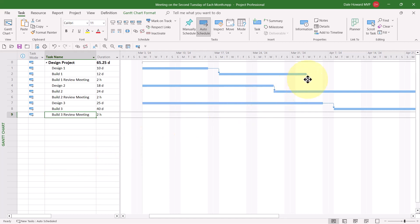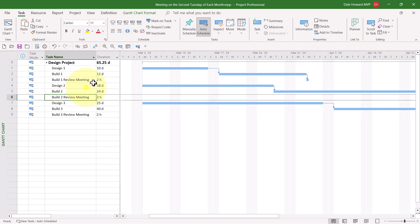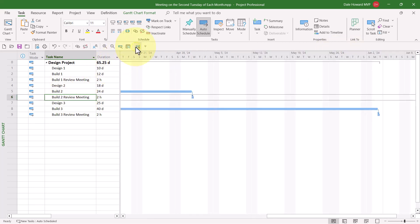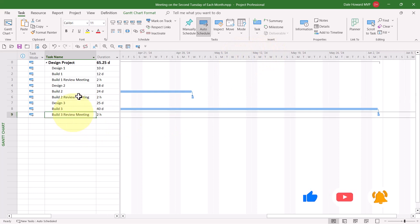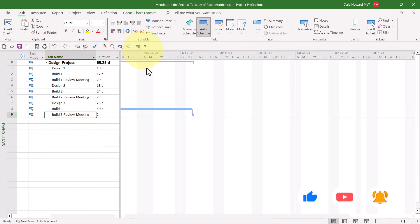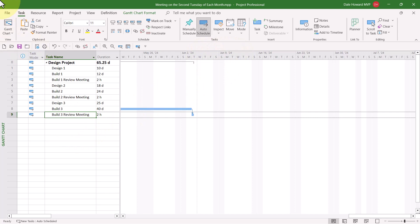So what that means is, for the first build review meeting, it needs to be scheduled the second Tuesday of April. And for the build2 review meeting, it needs to be scheduled for the second Tuesday of May. And for the build3 review meeting, it will need to be scheduled for the second Tuesday of June.